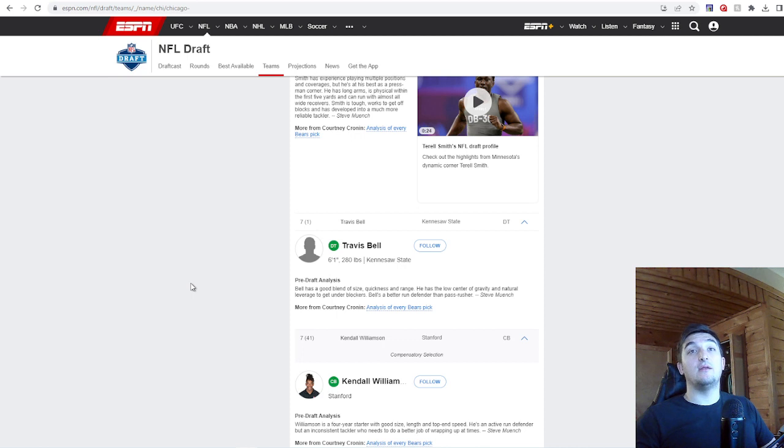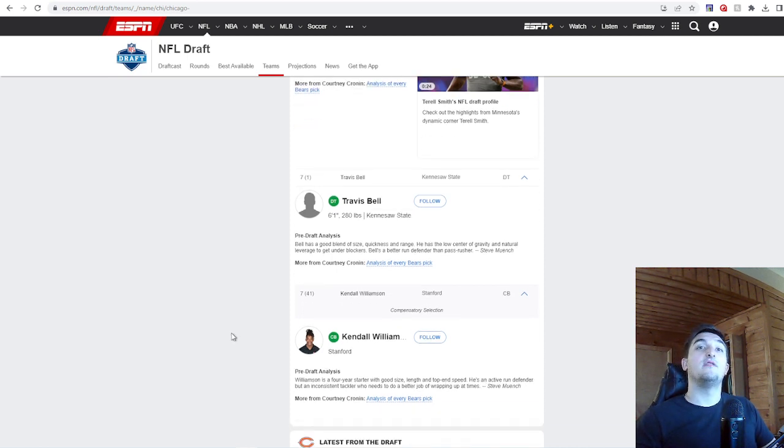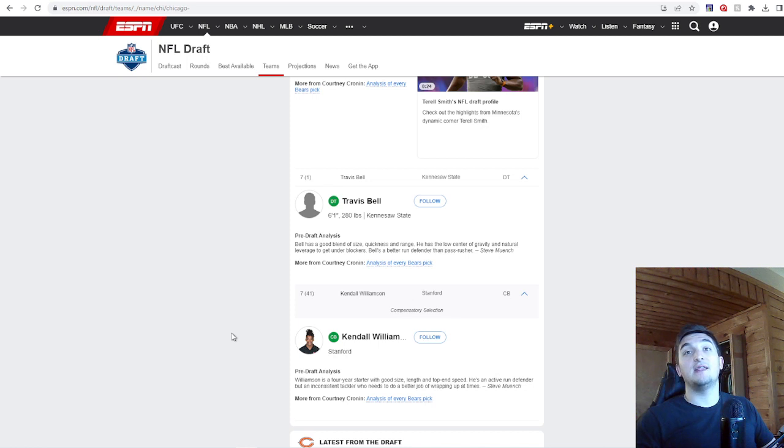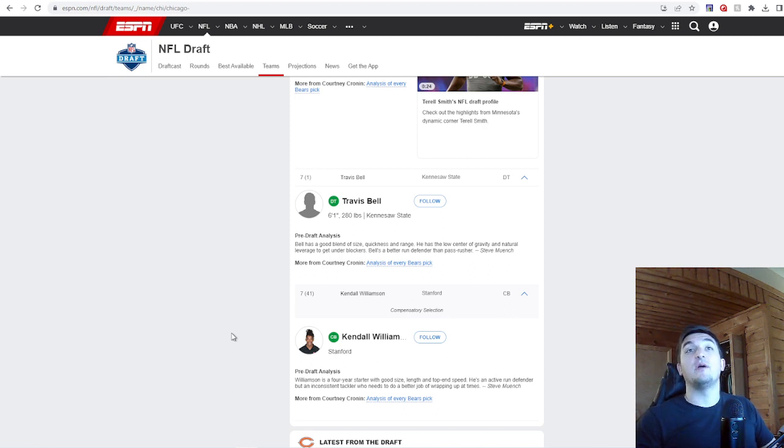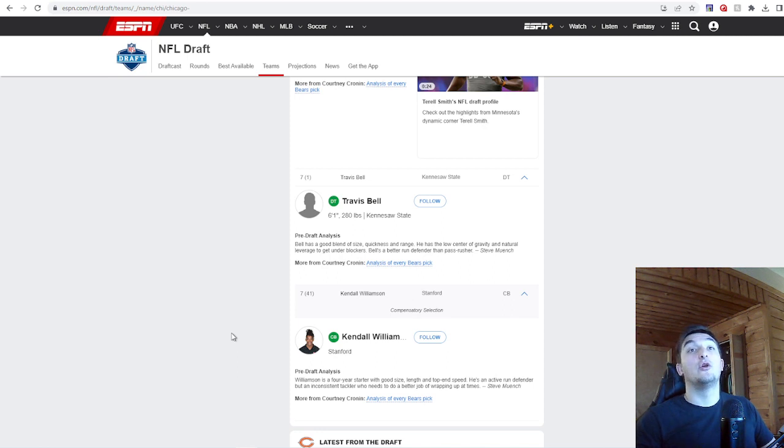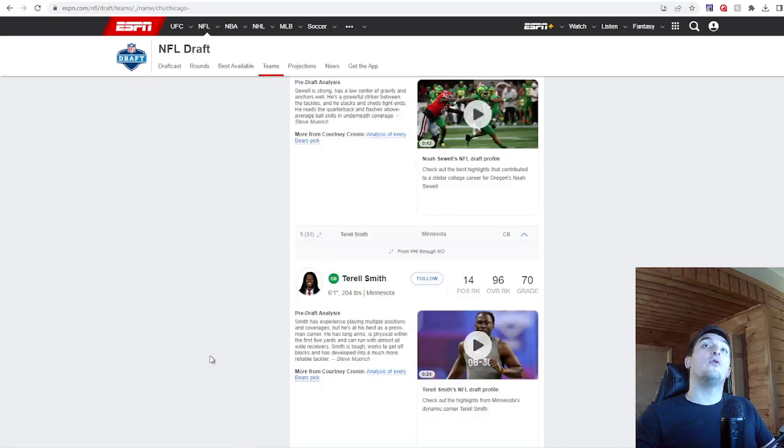Seventh round, Kendall Williamson, Stanford corner. Williamson is a four-year starter with good size, length, top-end speed. He's an active run defender but an inconsistent tackler who needs to do a better job of wrapping up at times. This is probably a special teams pick. There's nothing wrong with grabbing another corner this late in the draft, especially on a comp pick. Overall, I'm going to give you guys a B+.